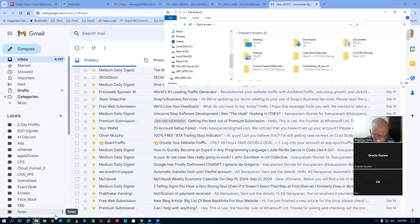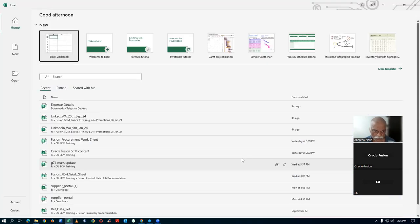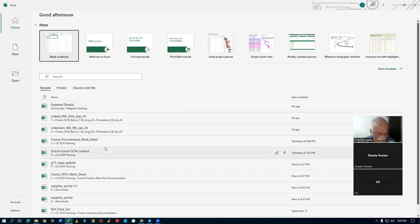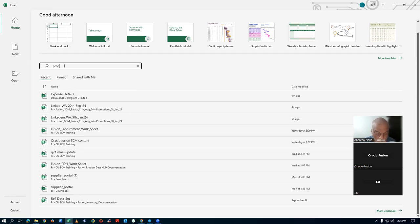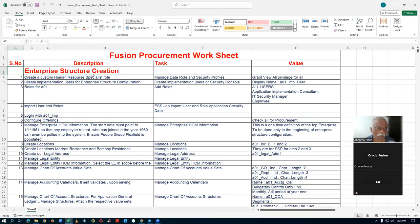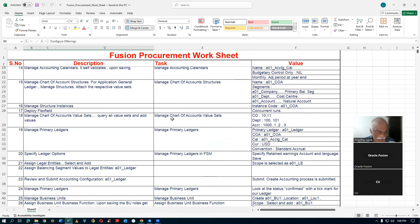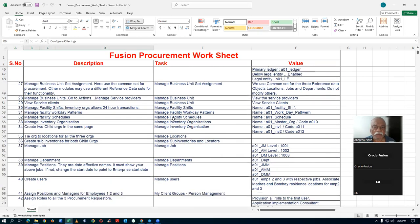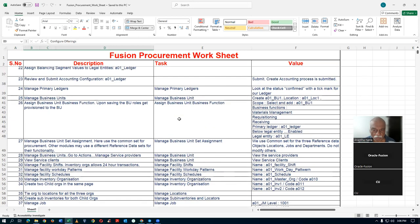We will open up the worksheet. The Fusion procurement worksheet is the one — let me open it up. We are now continuing on this, and we have now given the values to the value set.